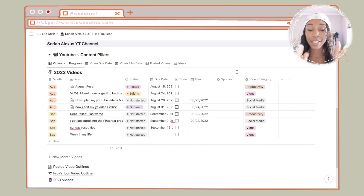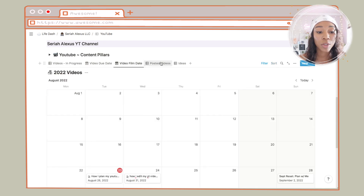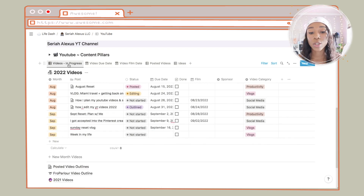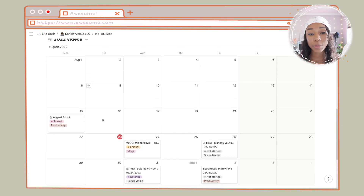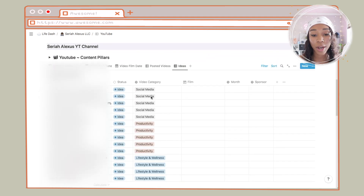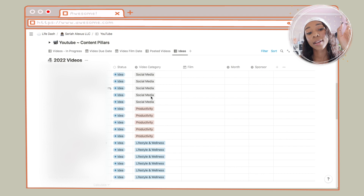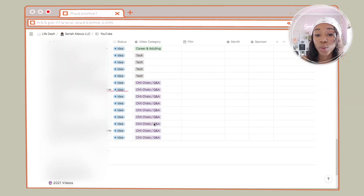If you scroll down, we have my YouTube content calendar and ideas table. This is the same table on my main Saraya Alexis page. The different views up here are: videos in progress — videos I'm working on or planning to film in the upcoming month; a calendar for when videos are due; film day calendar; posted videos; and all video ideas. Starting with the ideas view, I like to separate my ideas by video category.